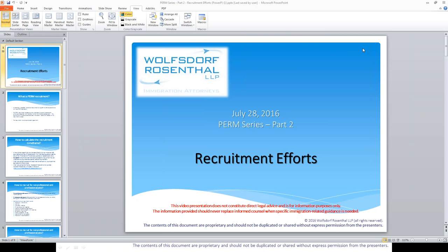We will start with the basic question: what is a firm recruitment? As many of you know, part of the firm labor certification process is that the employer must conduct recruitment. The idea behind it is to demonstrate that there are no U.S. workers who are qualified, willing, and able to take on the position.